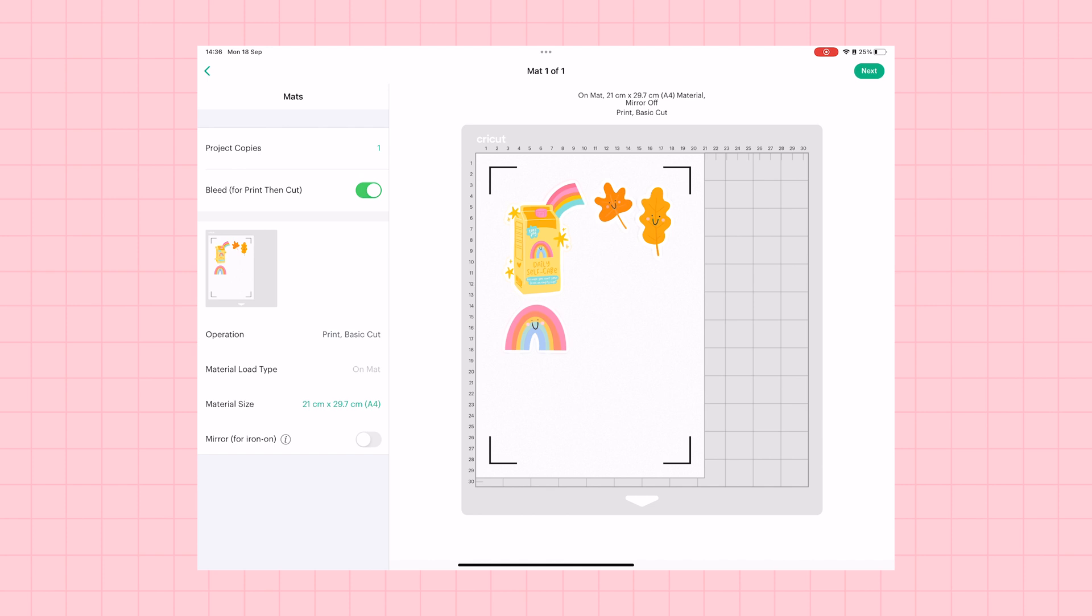I have gone ahead and imported three of my sticker images here and I am happy with these. So I'm going to go ahead and click the make it button to go and preview what these are going to look like.